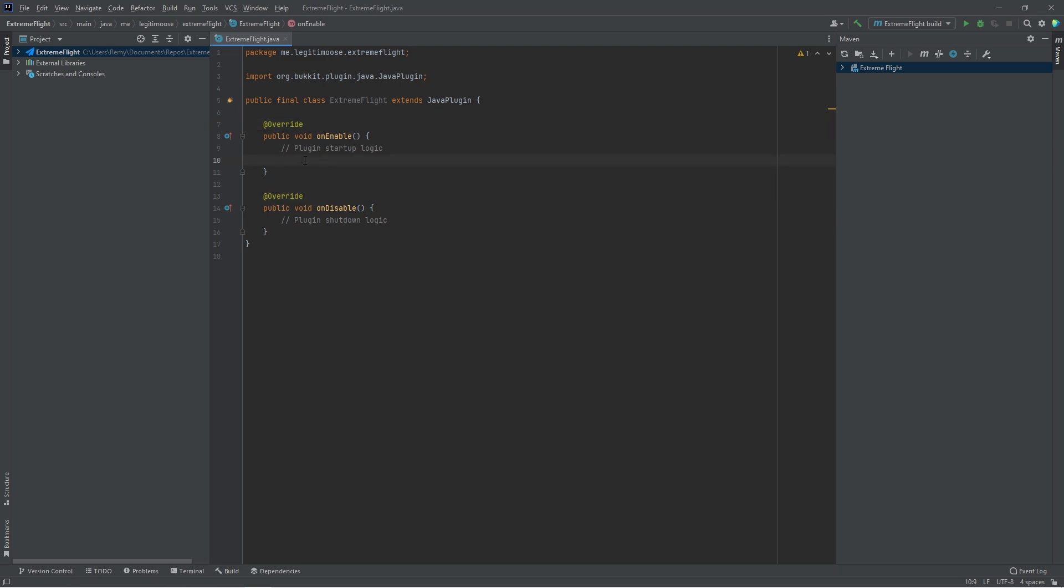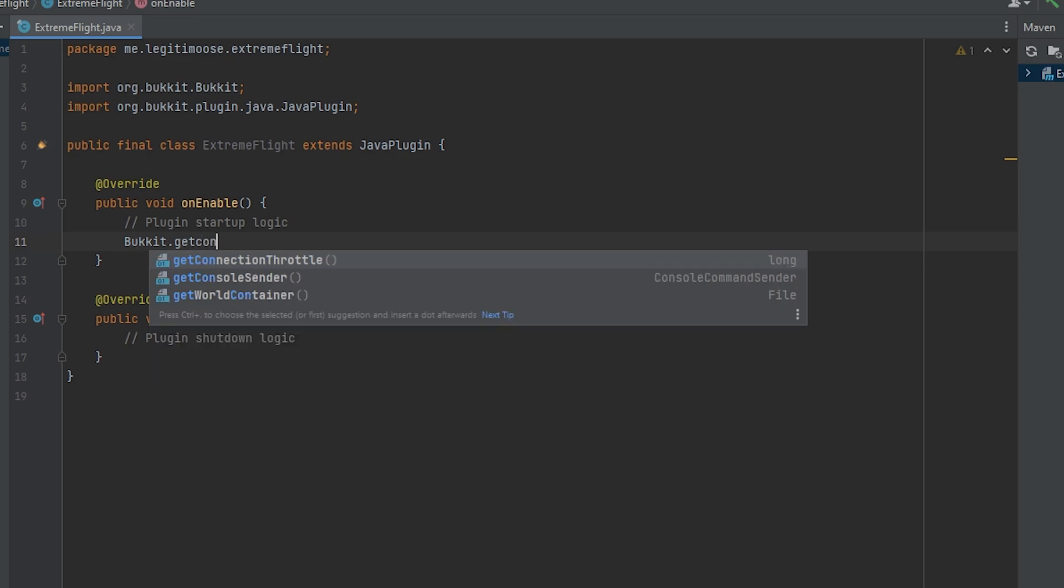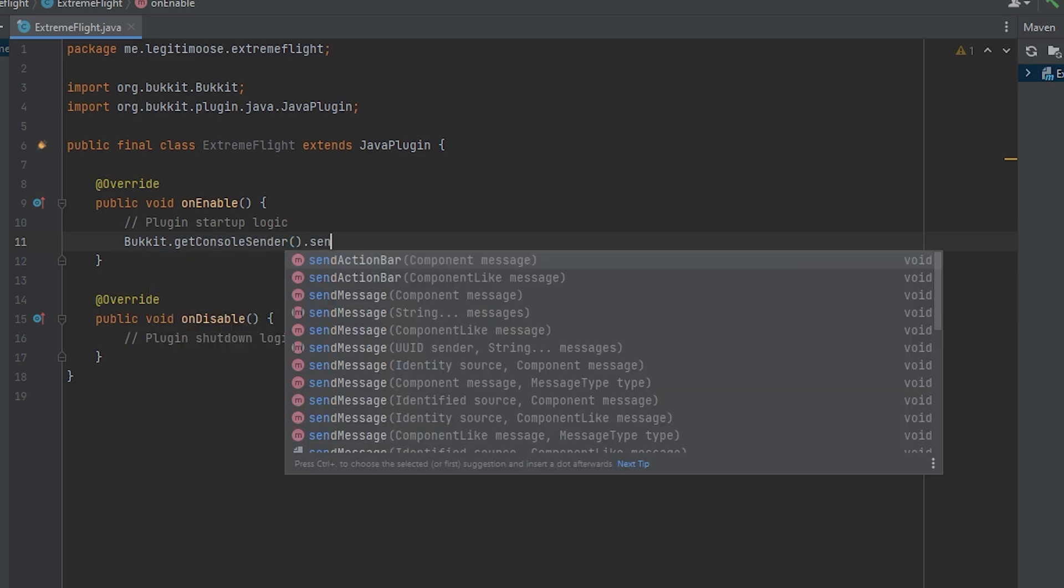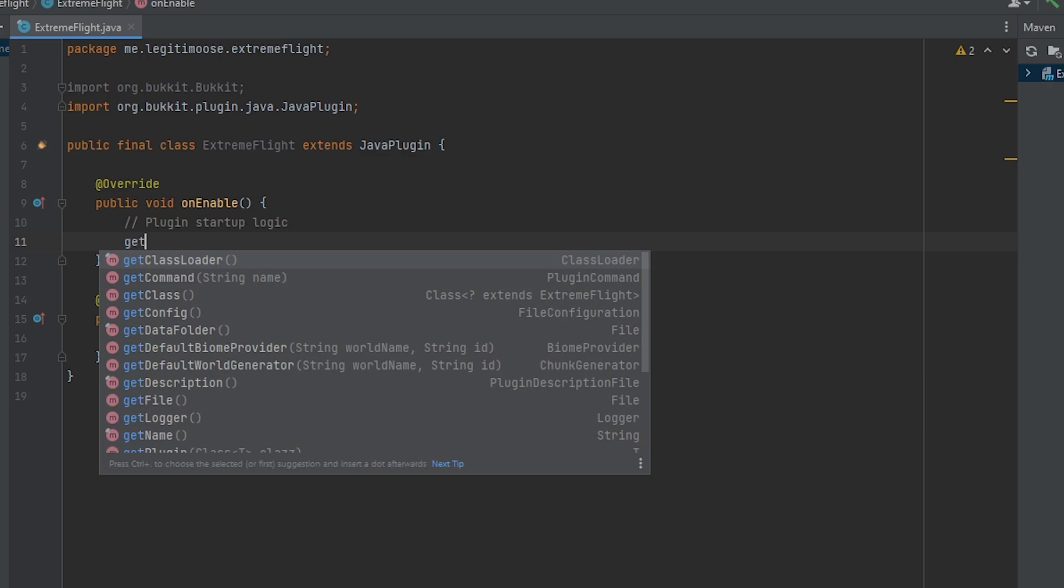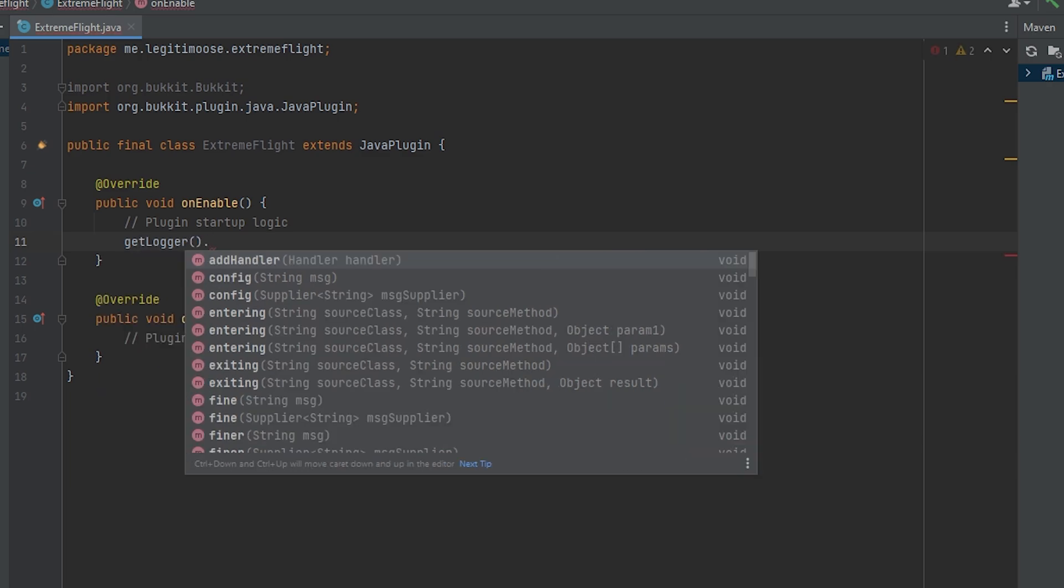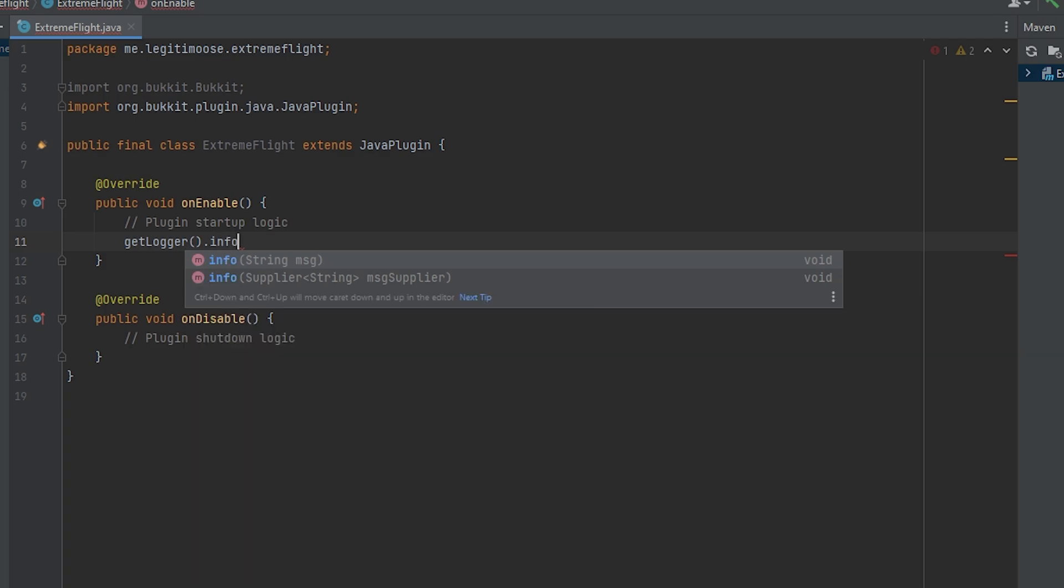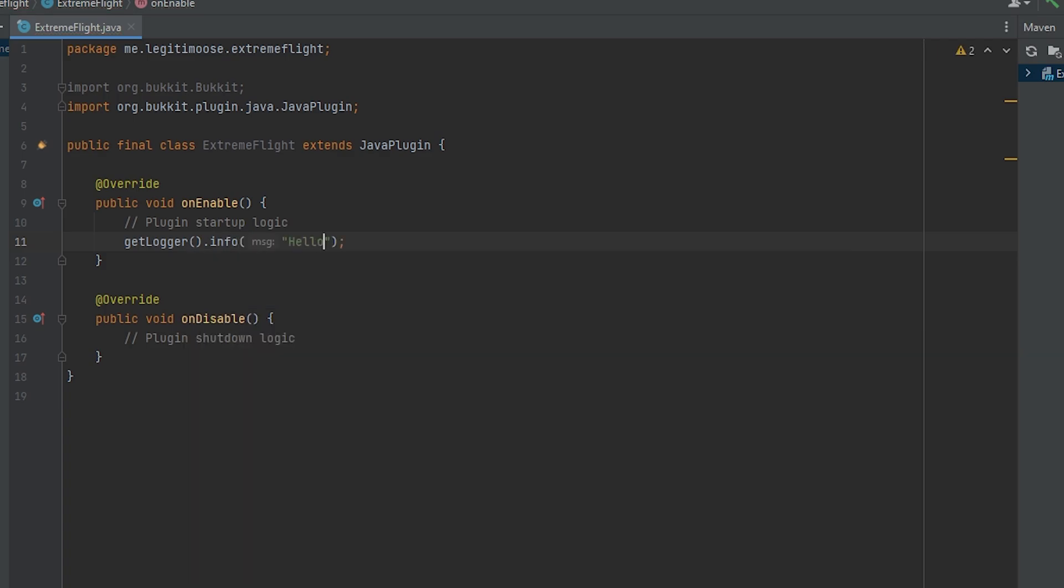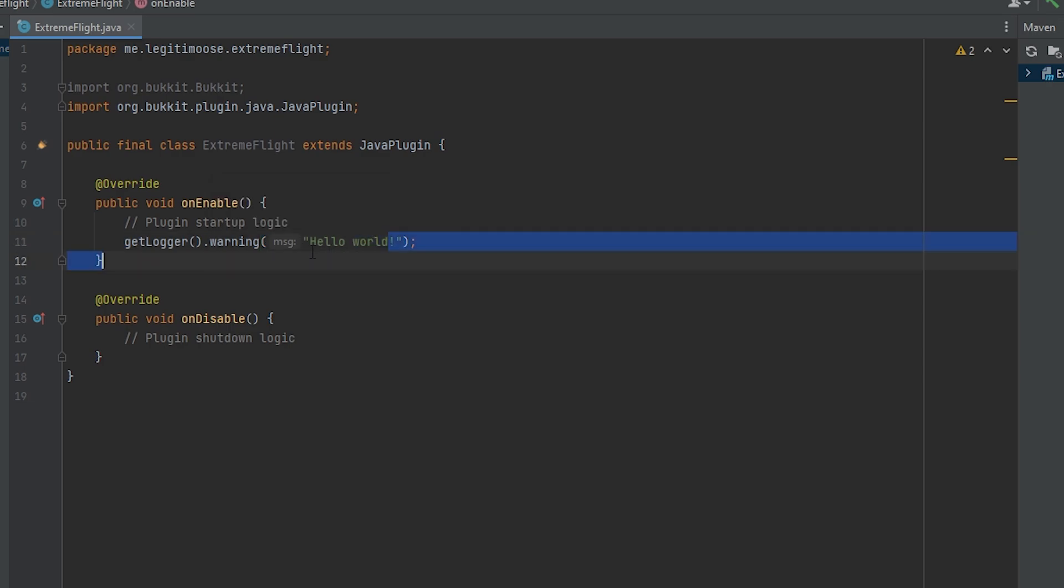Let's make a quick Hello World program. So a lot of people will tell you to do bucket.getconsoleSender.sendMessageHelloWorld. This is wrong because every plugin actually comes with a logger that will send plugin signed messages to the server log so that you know where your messages are coming. To access that from inside a Java plugin class like we're in here, all you have to do is getlogger, open close parentheses, and you might think it's .log. No, it's .info. We're sending information to the server log. So here we can say Hello World. If you wanted to send a warning, you would do getlogger.warning and then it would show up in yellow.